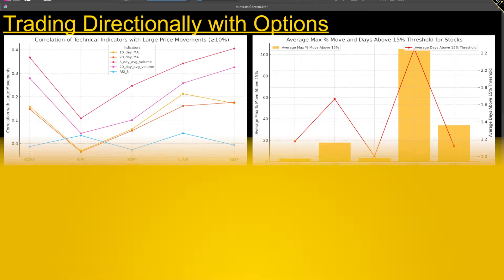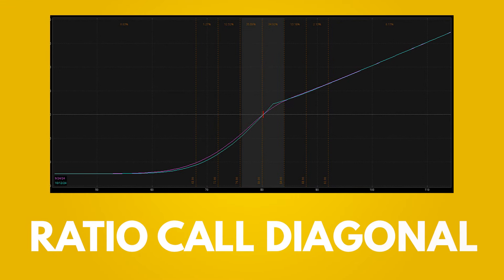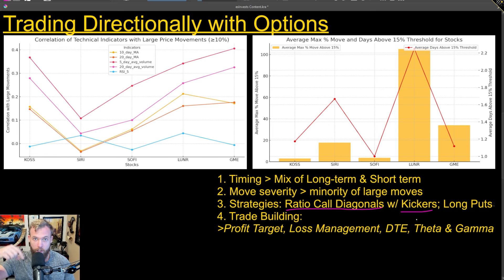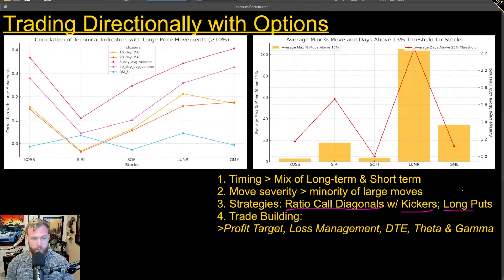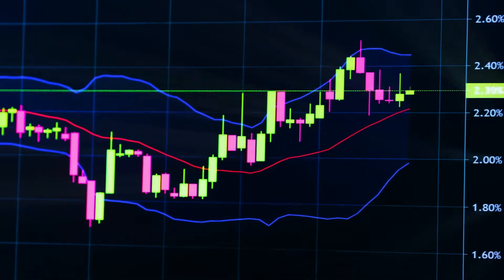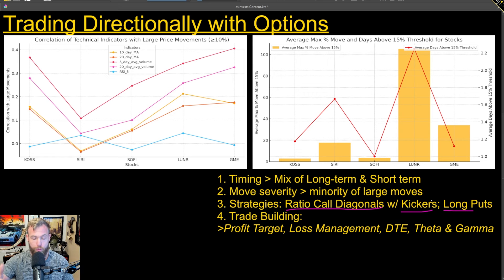Trading it to the upside, I'm probably going to use something like ratio call diagonals or just regular diagonals, and I would add kicker options — I have a video linked in the notes that goes through this in more detail. The way I can trade it to the downside, because I know it doesn't stay above the threshold for long, is by trading something like long puts. I favor long premium strategies because if things are moving a lot, I don't want capped profit potential. If I'm trading short premium against it, these big moves can be really painful and problematic.